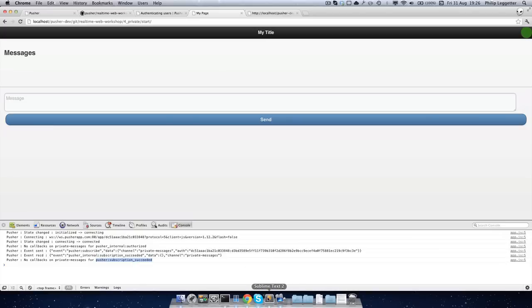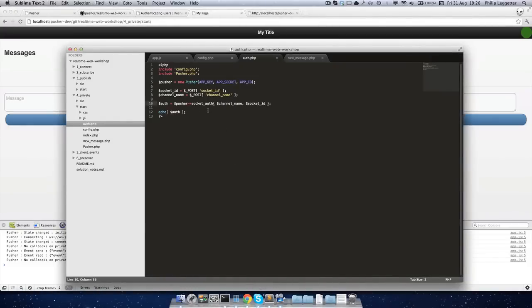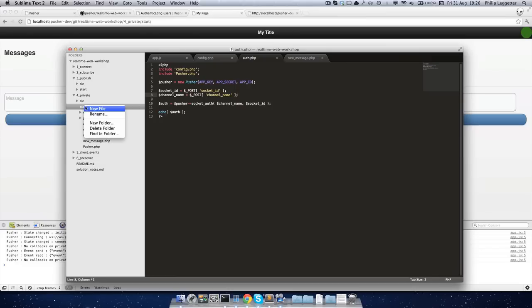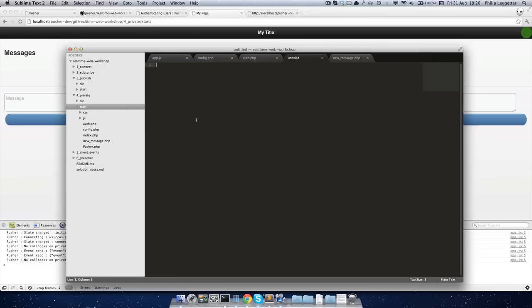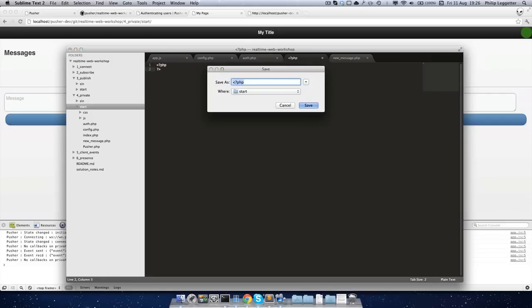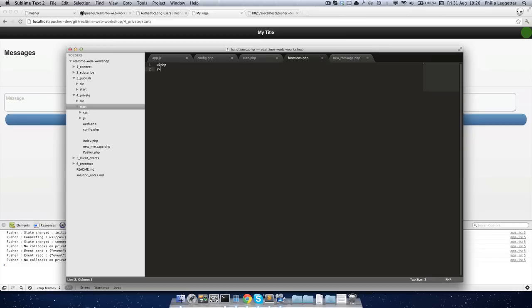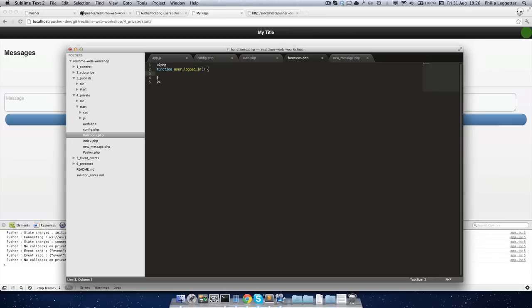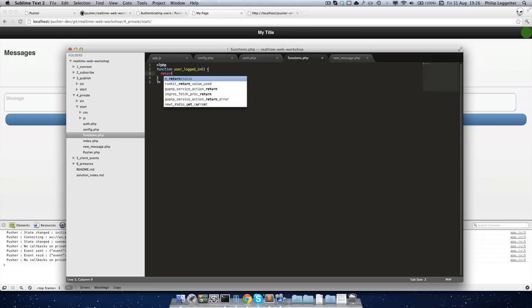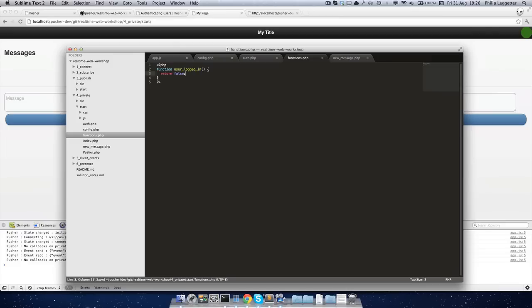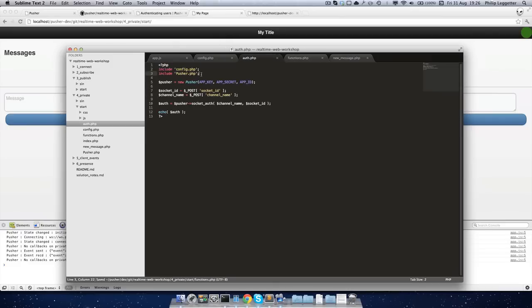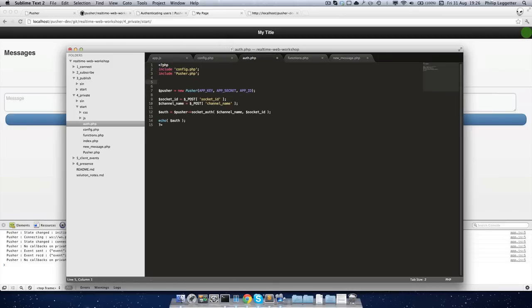Now, obviously, at the minute, we're just letting anybody in. So what we want to do is we want to make sure that only authenticated users are allowed in. So to do that, let's create a new functions.php. We'll have user_logged_in. And what we'll do is we'll return false to start off with. And in here, we'll include the functions.